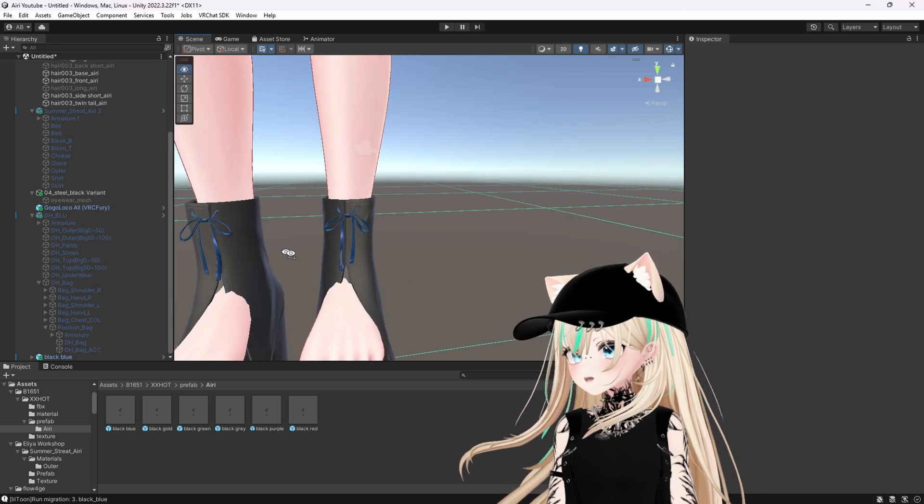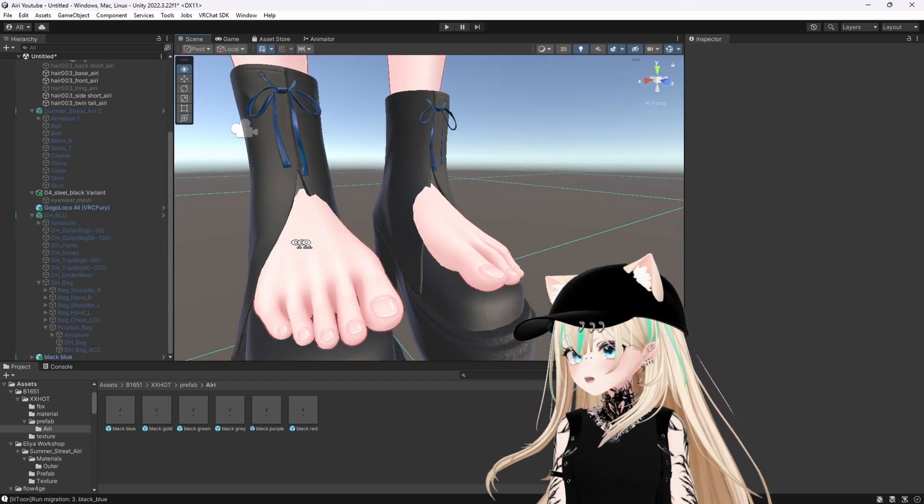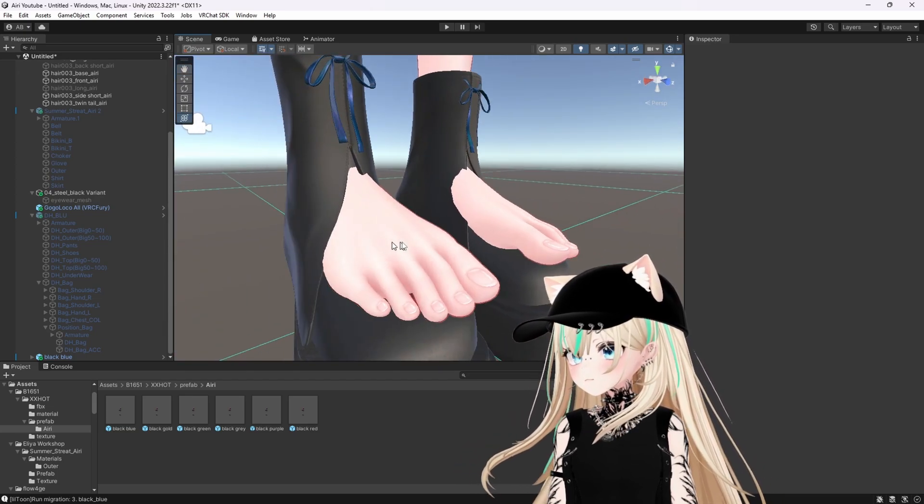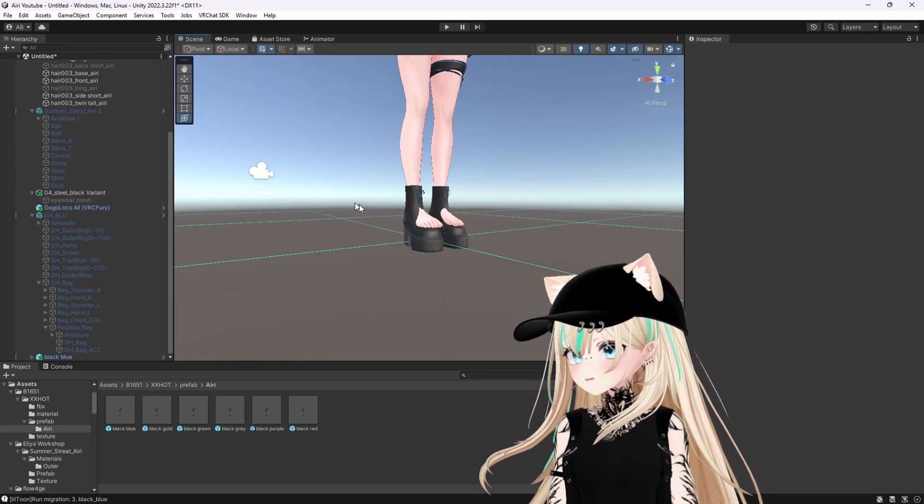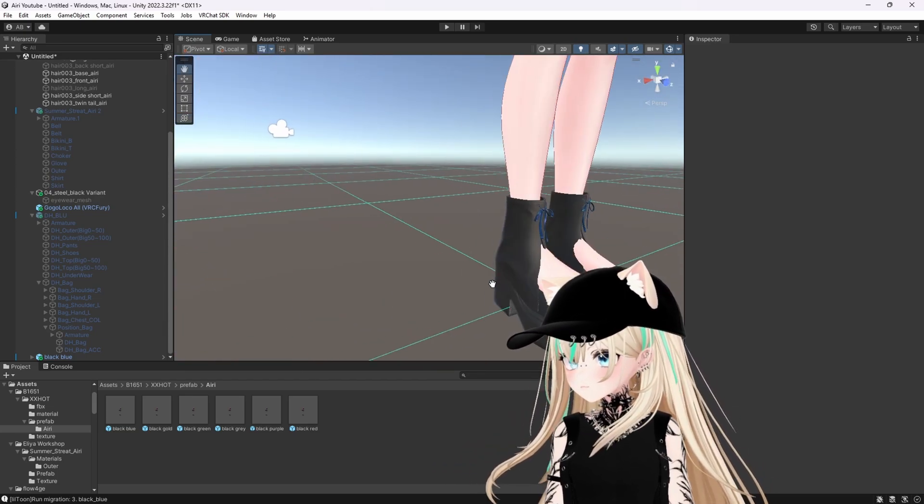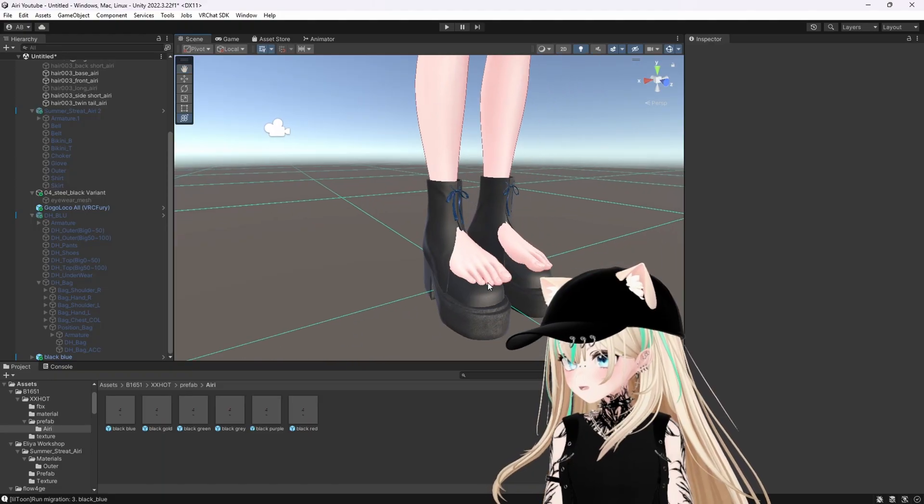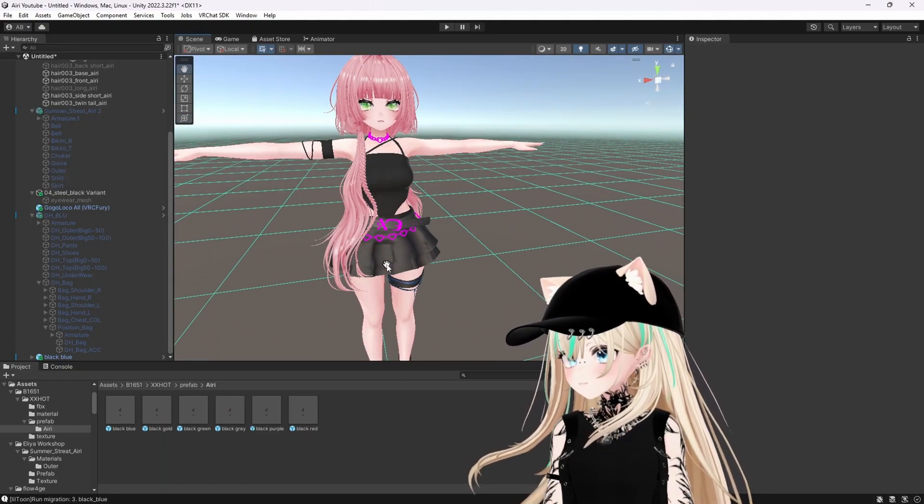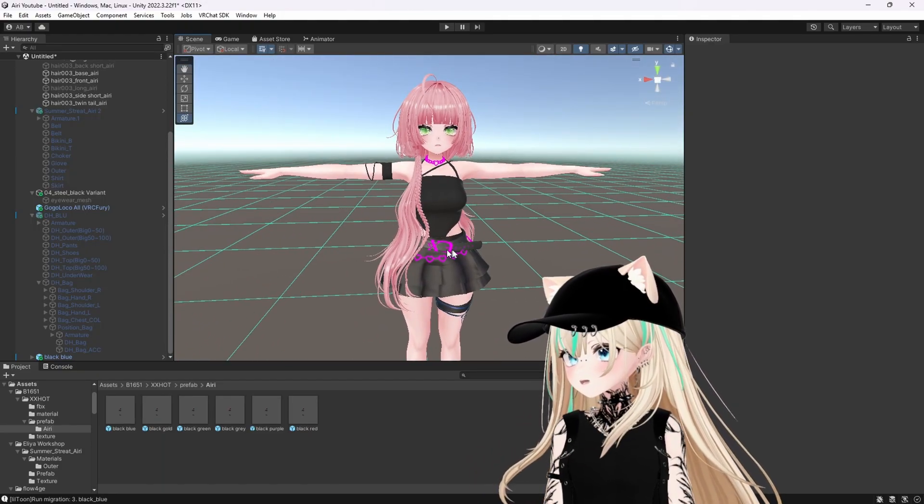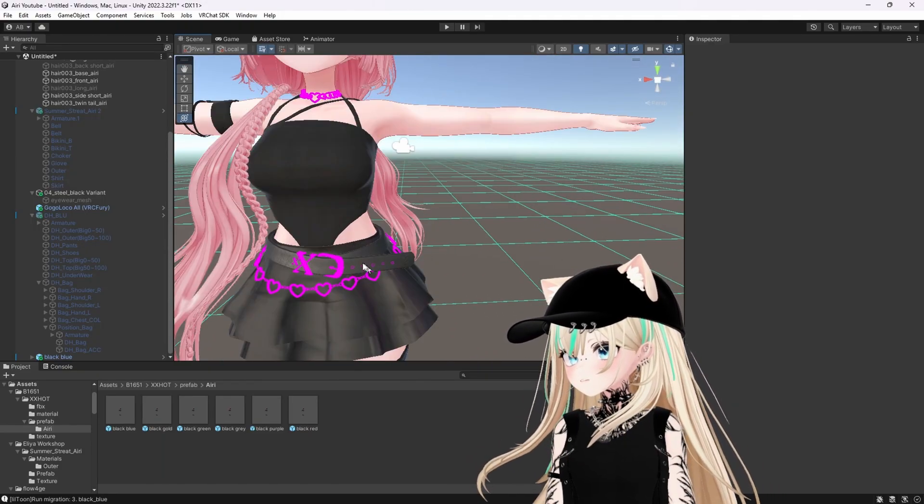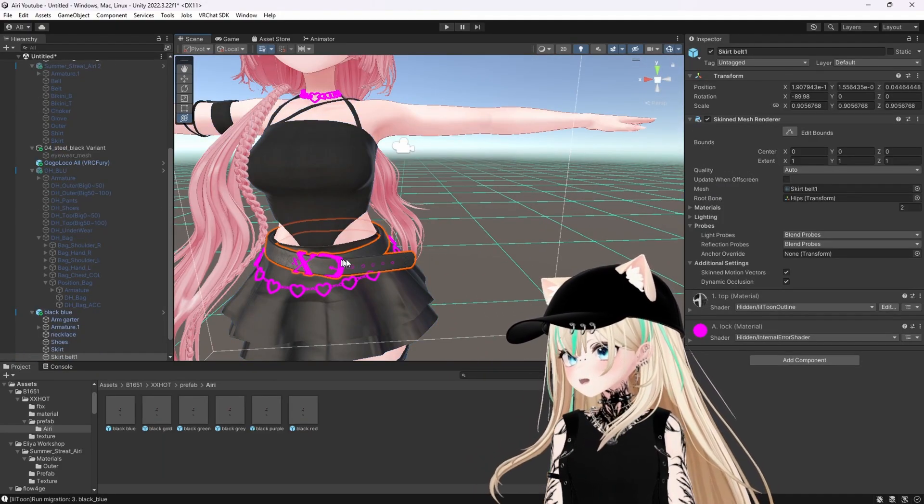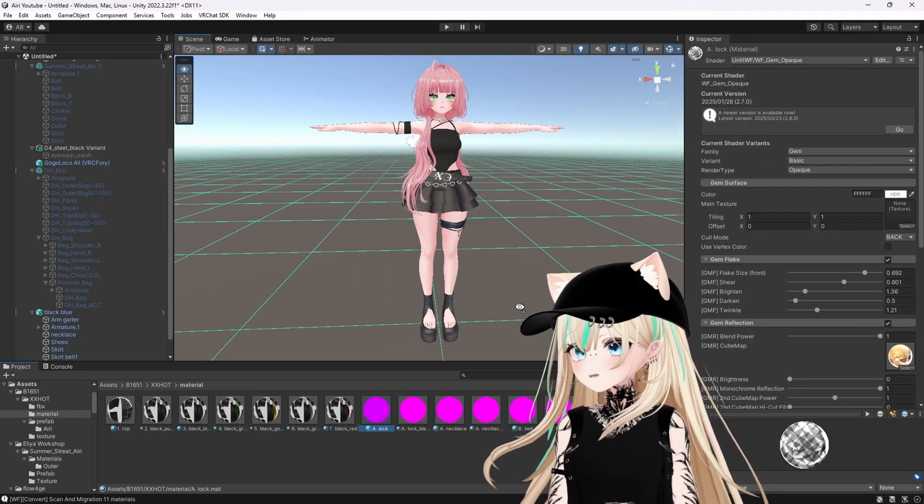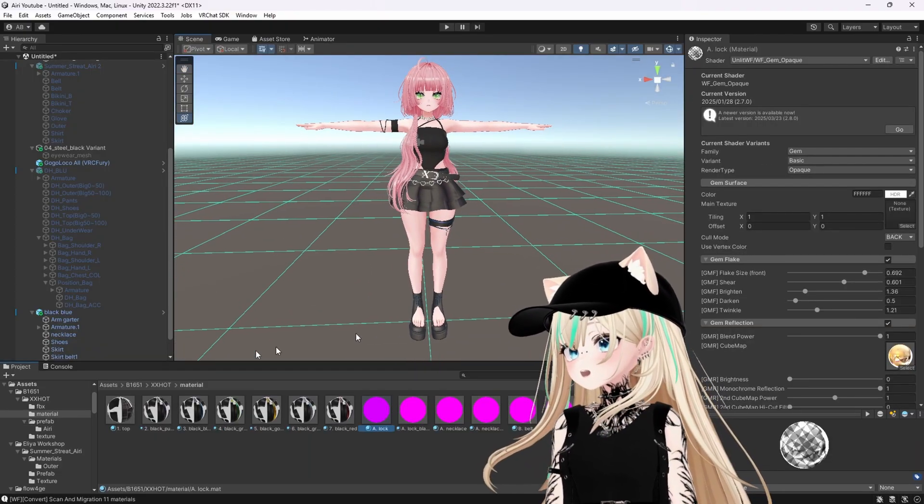And as you can see here, the feet are popping through the heels. So we're going to go ahead and fix that. Looks like some materials are missing one sec while I fix that as well. Perfect.